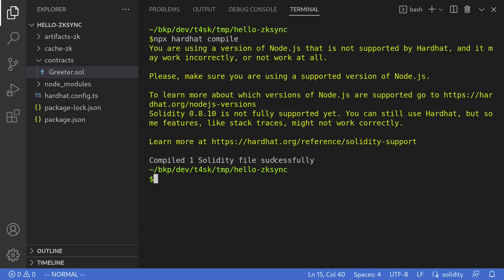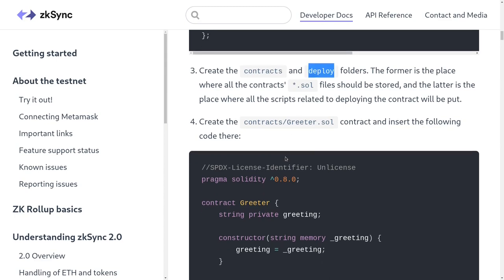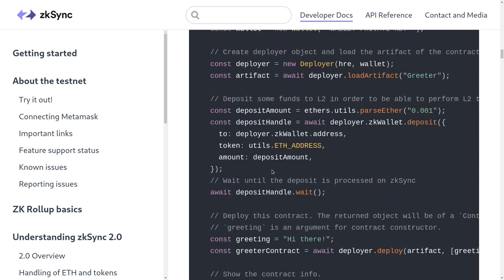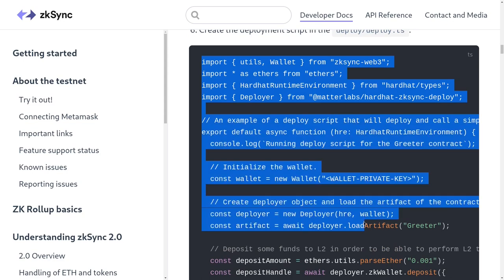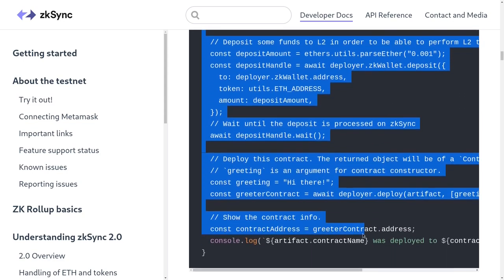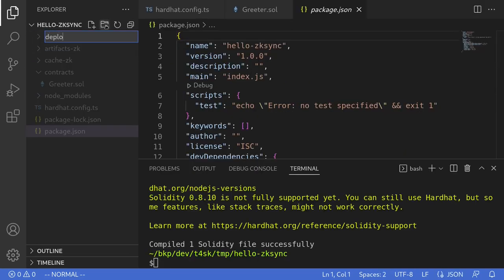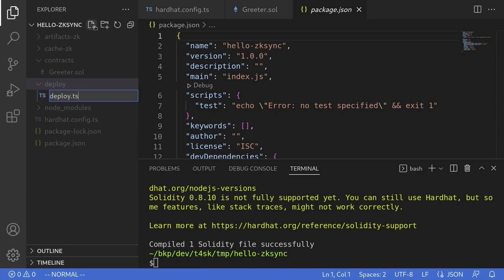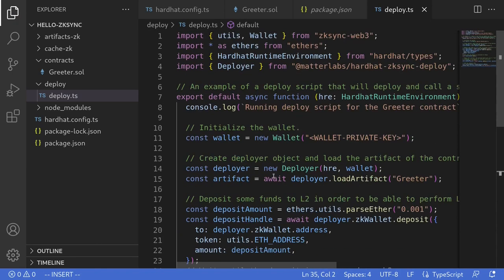Let's go back to the documentation and see what we need to do next. It says I need to create a deploy folder, and inside it create a file called deploy.ts and paste this code. I'll copy the code, create a new folder called deploy in my code editor, and inside it create a new file called deploy.ts, then paste the code. Let's take a look at what the code does.